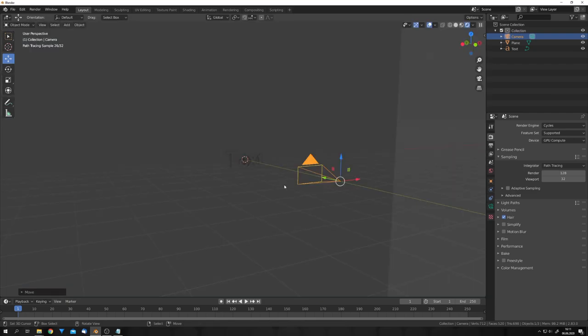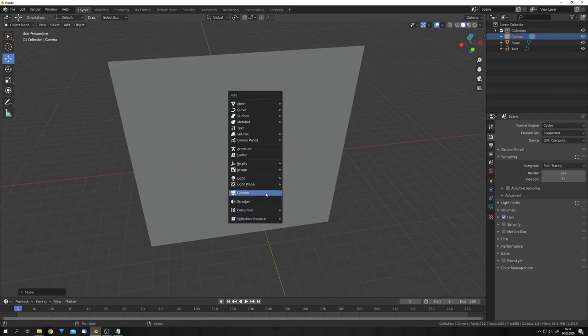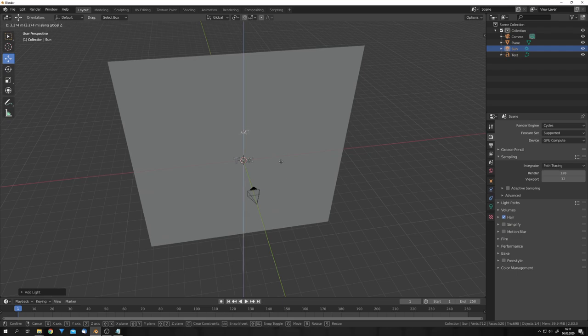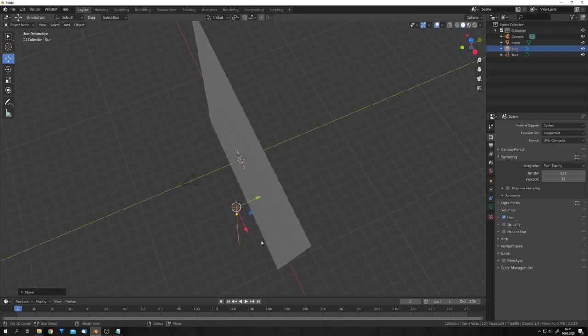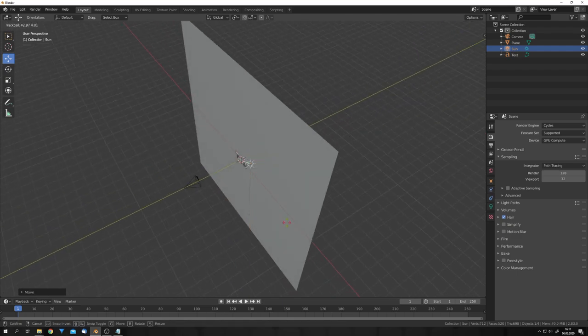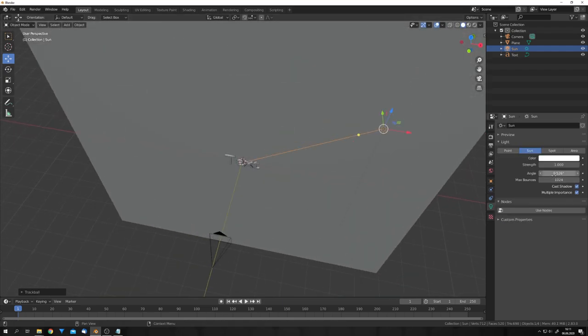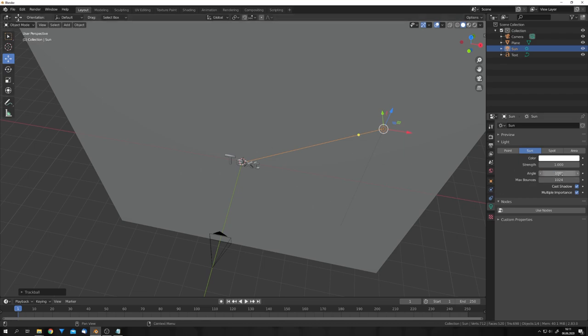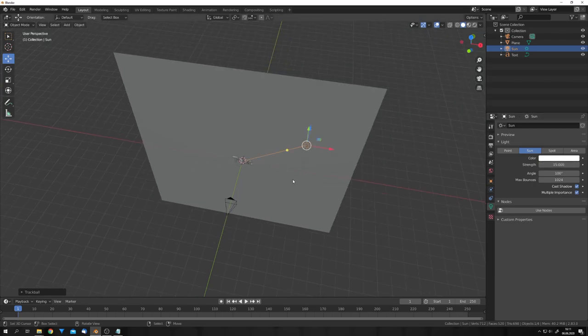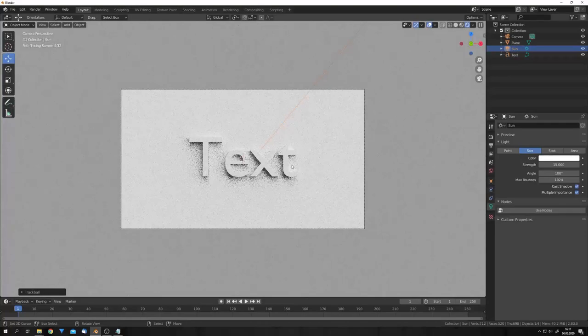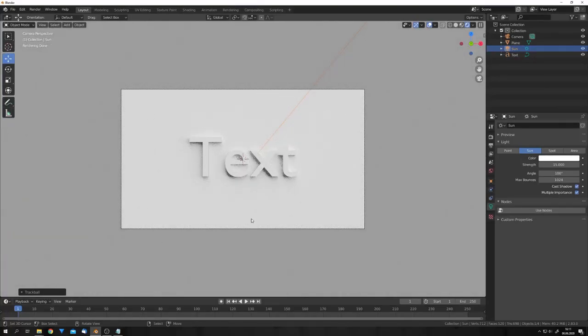Now, the whole trick lays in the lighting. For the lighting, I'm going to add a sun, and move it to the side, just like this, and have it point to the text. Now, this sun should illuminate the whole scene, so I'm going to give it an angle of 100, and a strength of, for example, 15. Now, if we go into the rendered mode, you can see that now our scene has a nice global illumination.